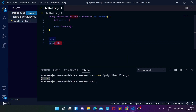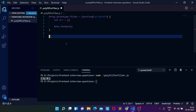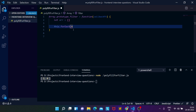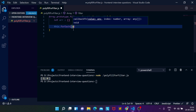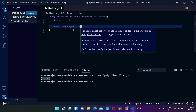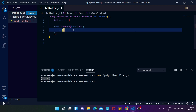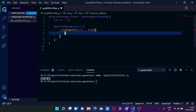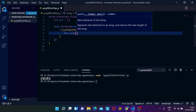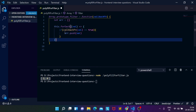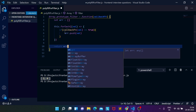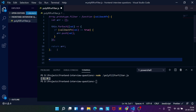We want to loop over all the elements using this.forEach, which takes value, index, and array — as shown in the intellisense. For each value, we apply the callback function. If the callback function returns true for a value, we push that element into our new array using array.push(value).